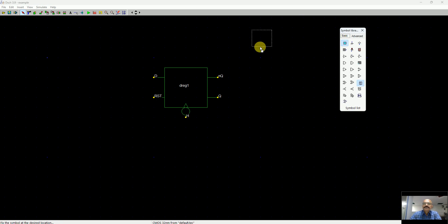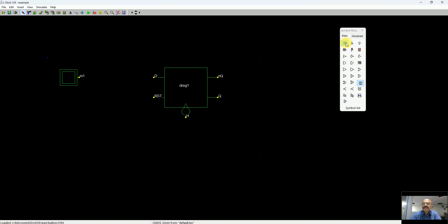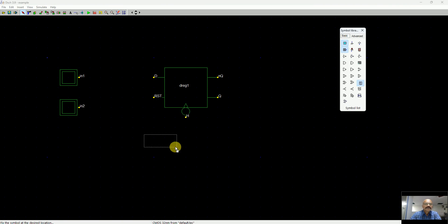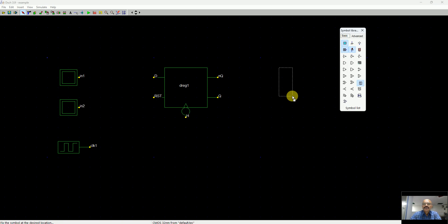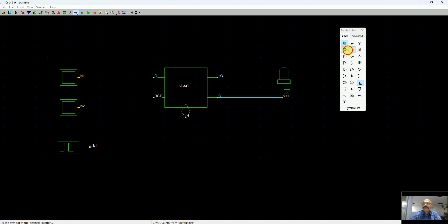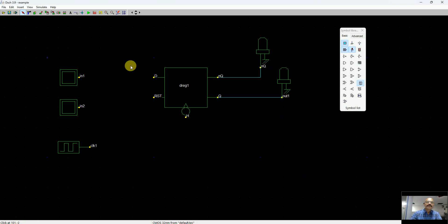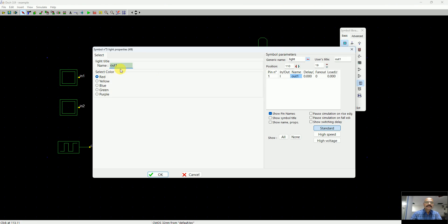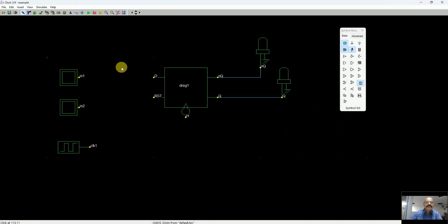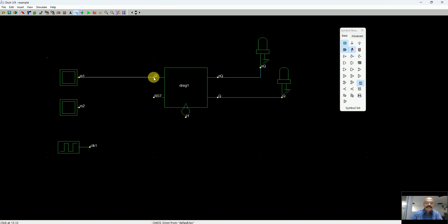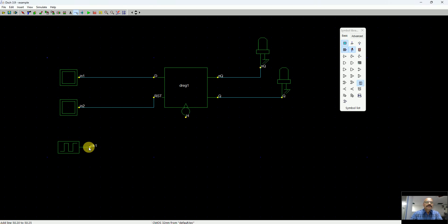To make use of it, I can just drag and drop a button and another button for the reset. Then I can take a clock symbol, attach an LED for its Q terminal, and maybe another LED for its Q-bar signal. I call this N of Q.